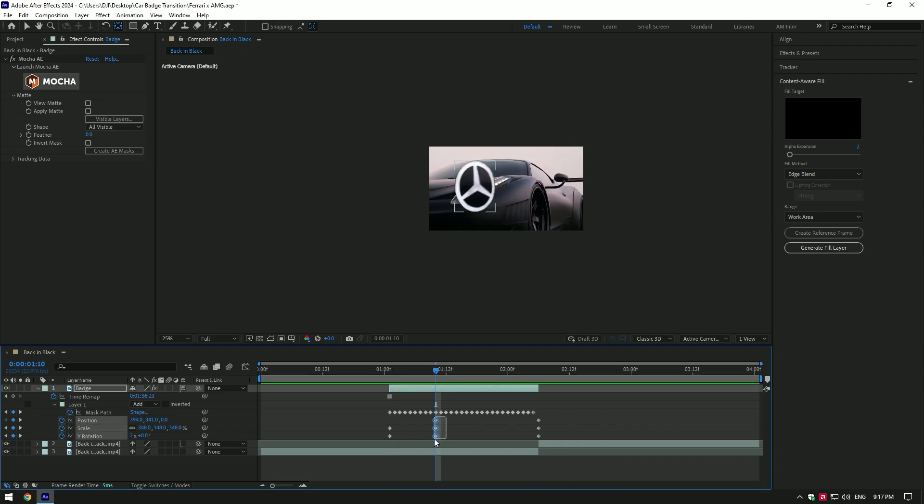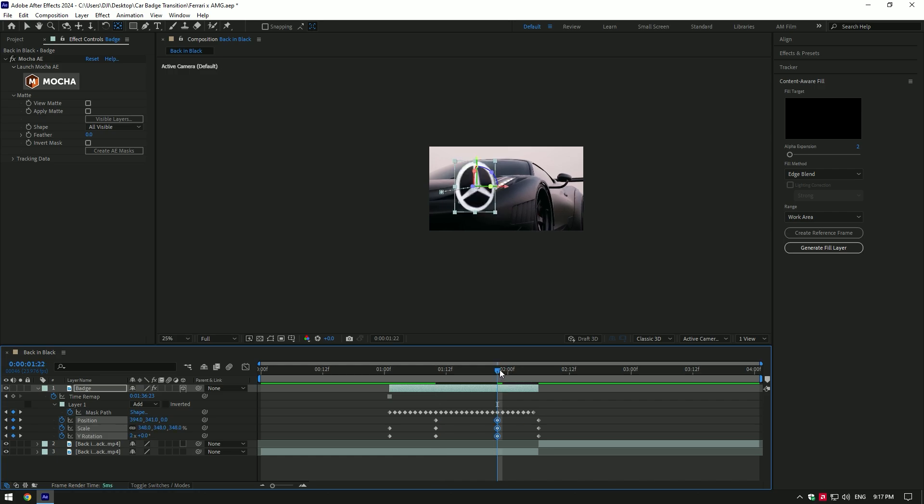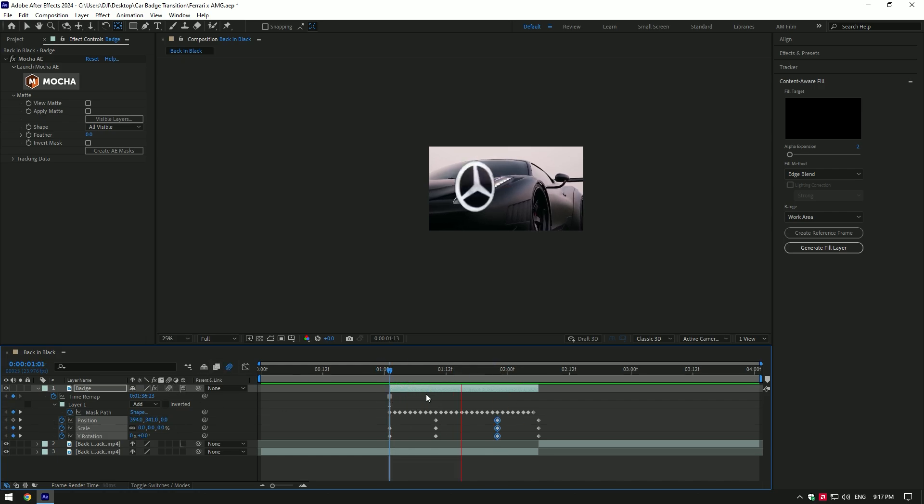Copy all middle keyframes and paste them near to the end. Enable motion blur on badge layer.